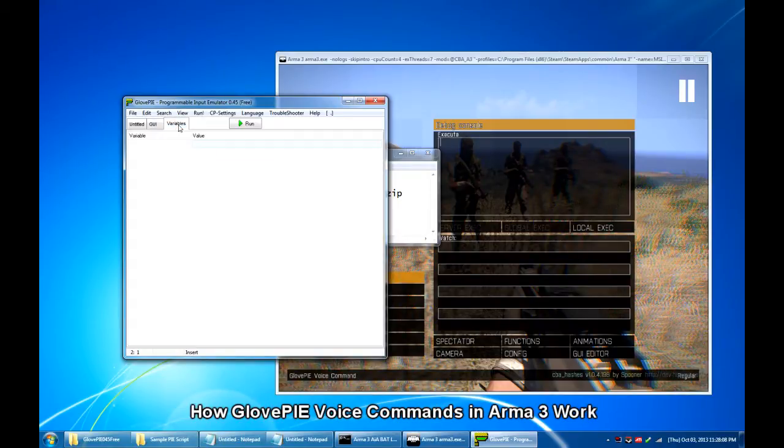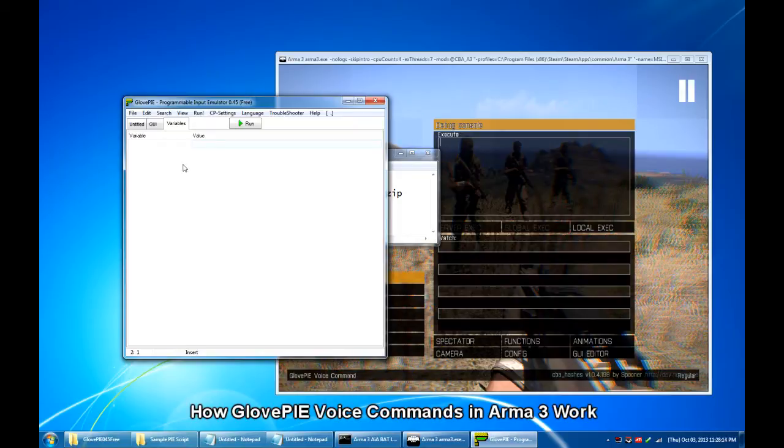The third tab is the variables tab which only works while your script is running and shows the values of all the variables.